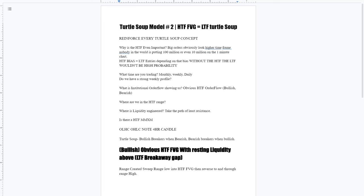So do we have a strong weekly profile? What is our institutional order flow showing us? Do we have an obvious high time frame drawn liquidity? Do we have an obvious high time frame order flow that is bullish or is it bearish? Are we delivering bullishly or bearishly from PDRAs? Which ones are being respected, disrespected?